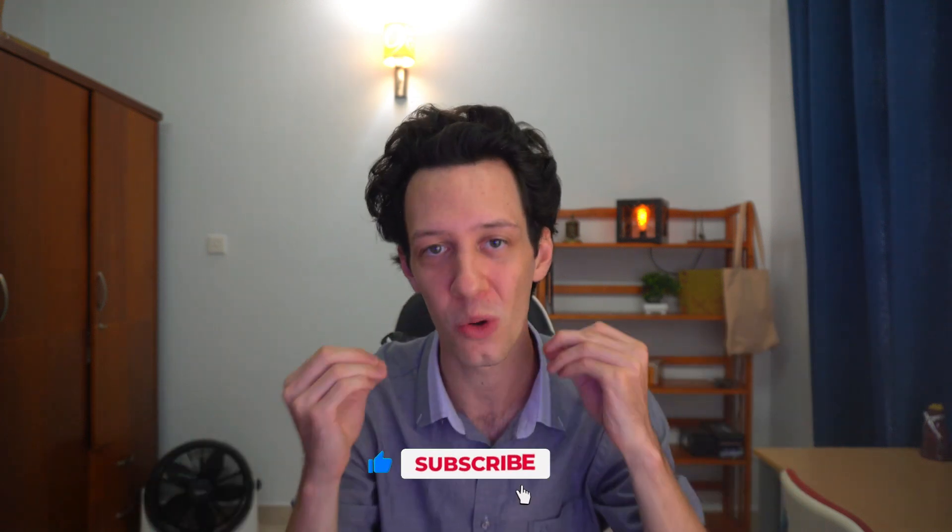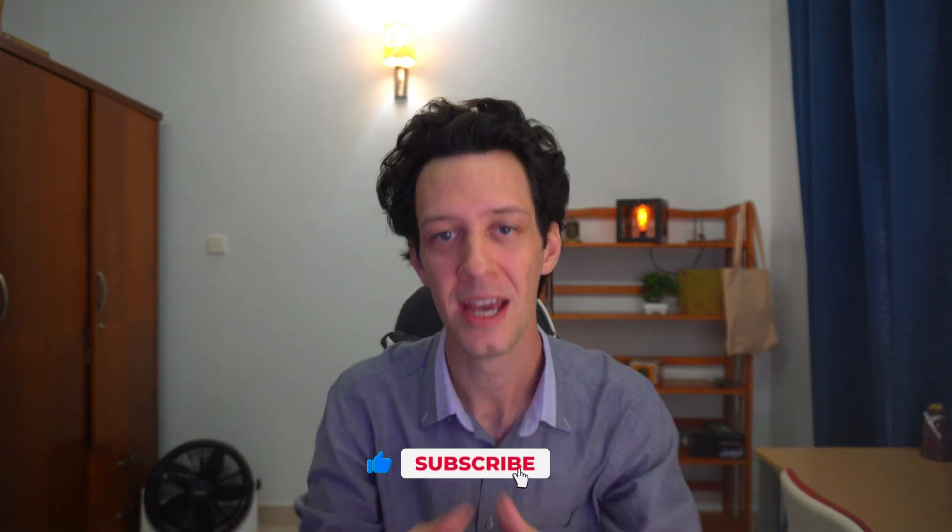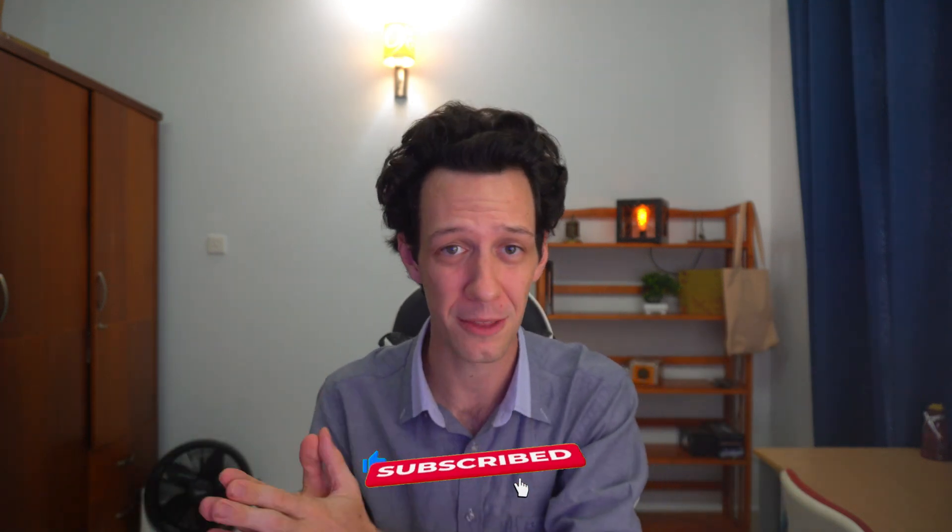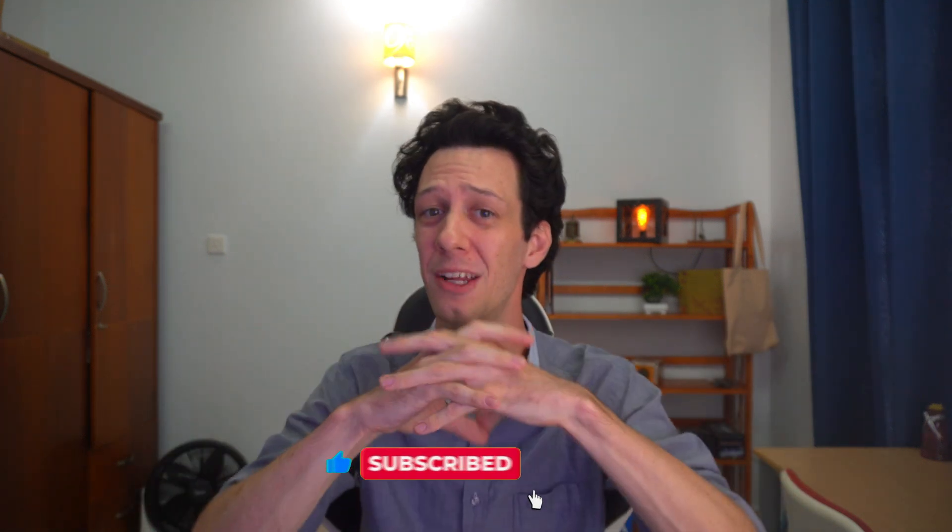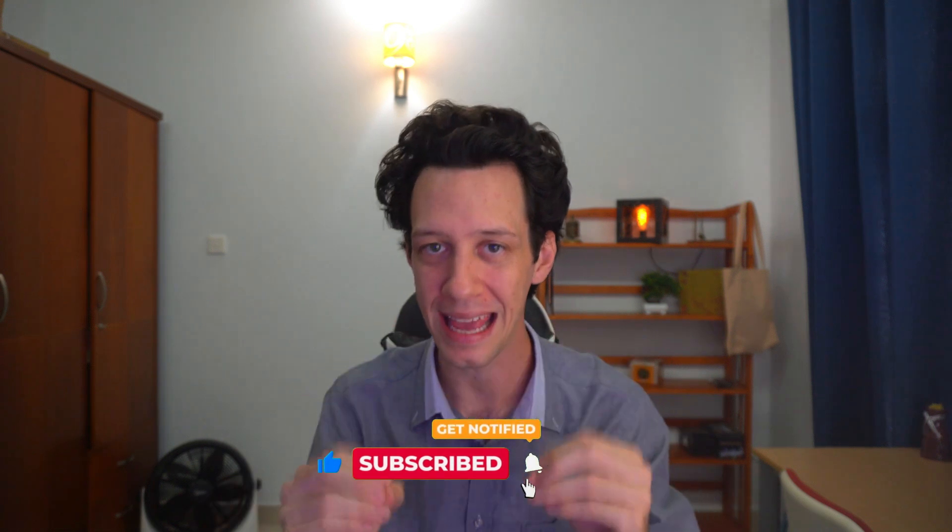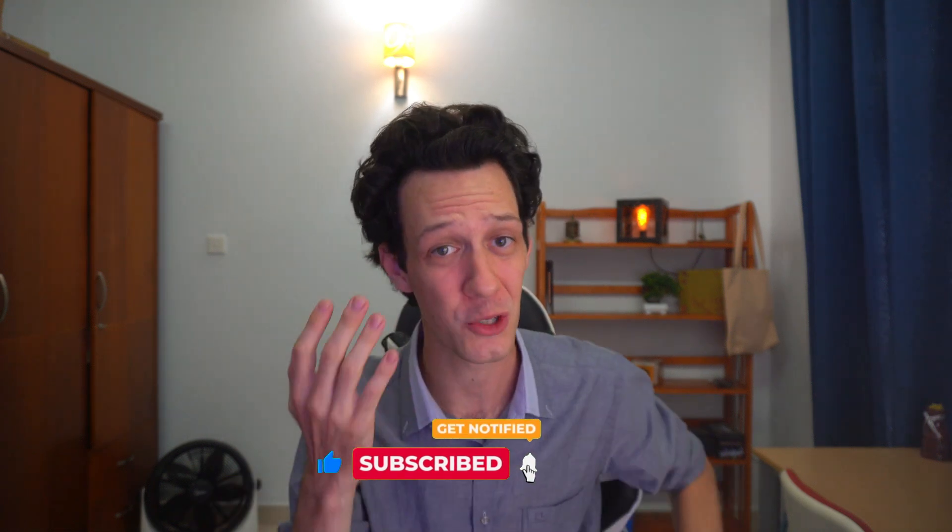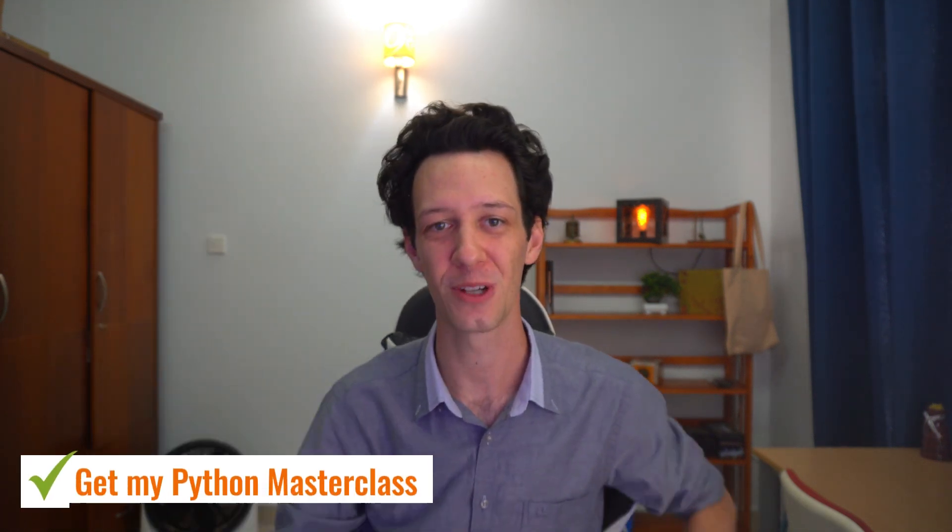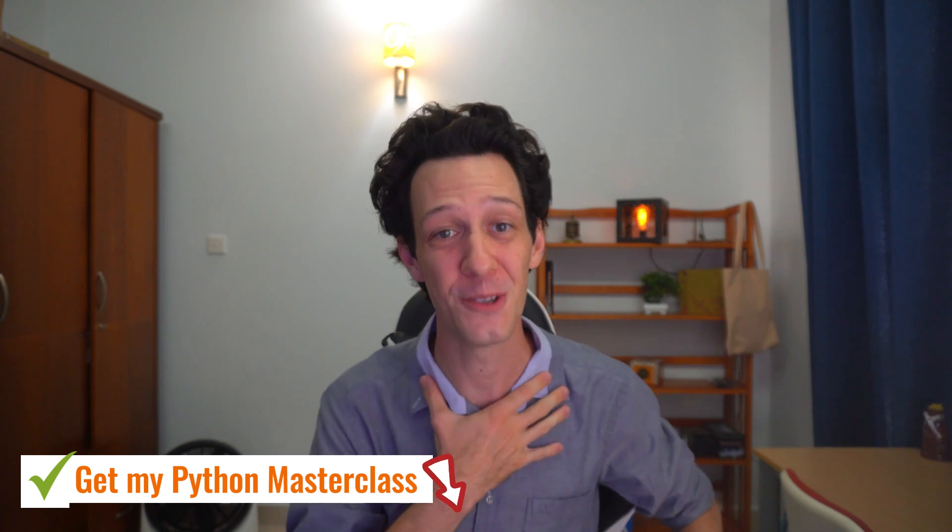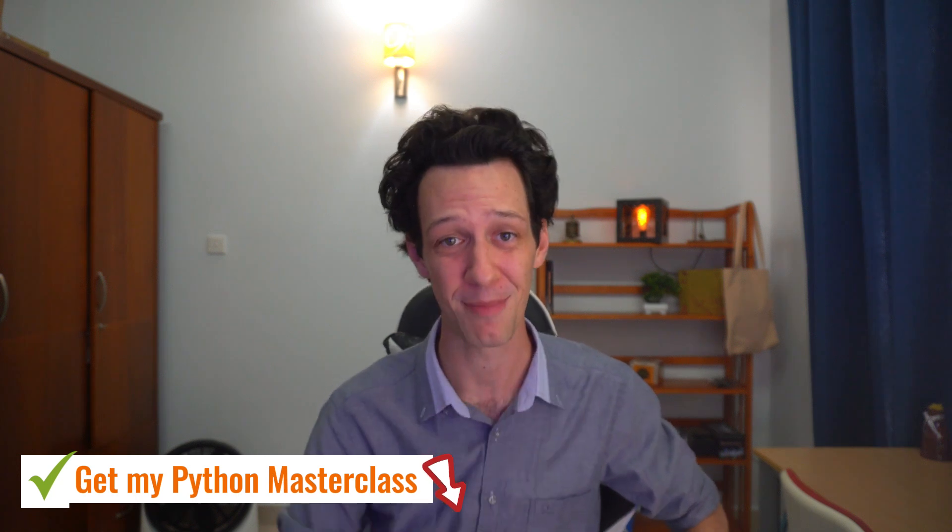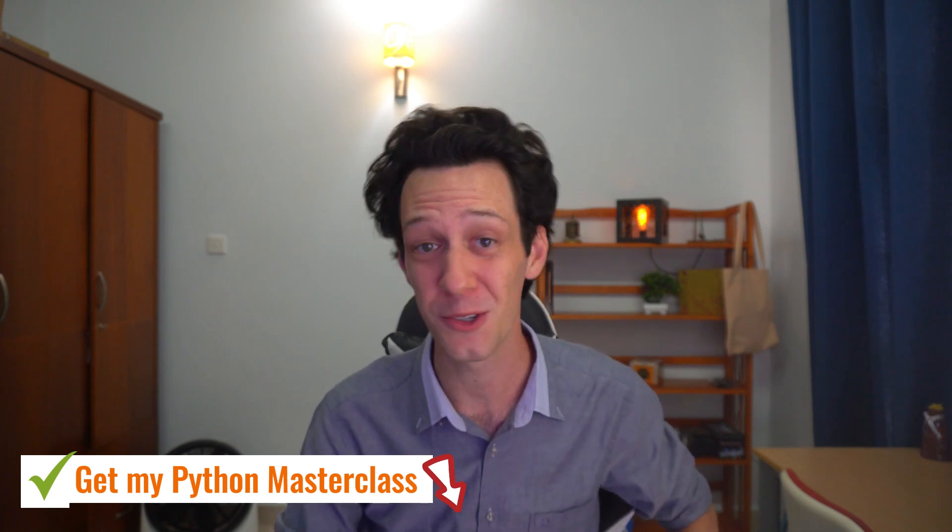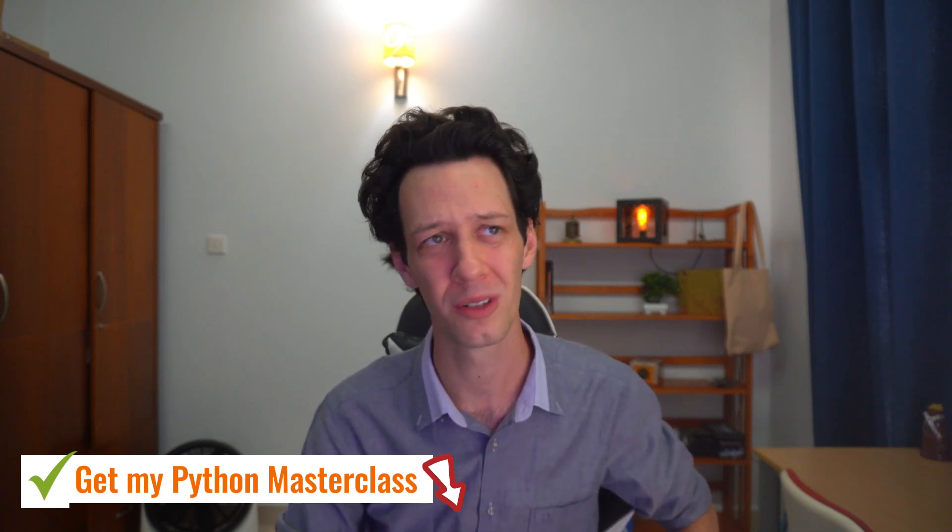Drop a comment. Let me know your thoughts. And if you guys want to truly master Python, where I've packaged up my eight years of experience for you guys in a single course, the first link in the description, that is my new Python masterclass.